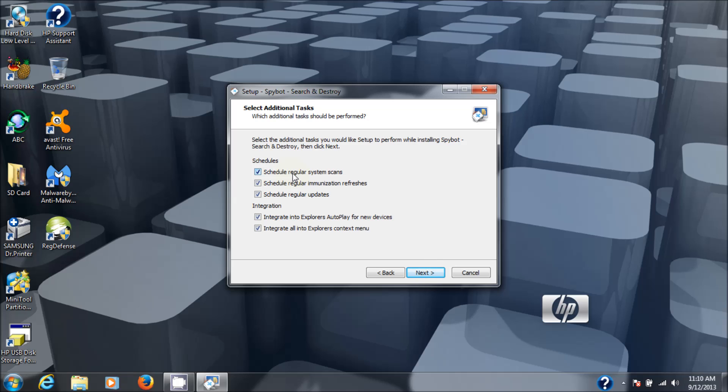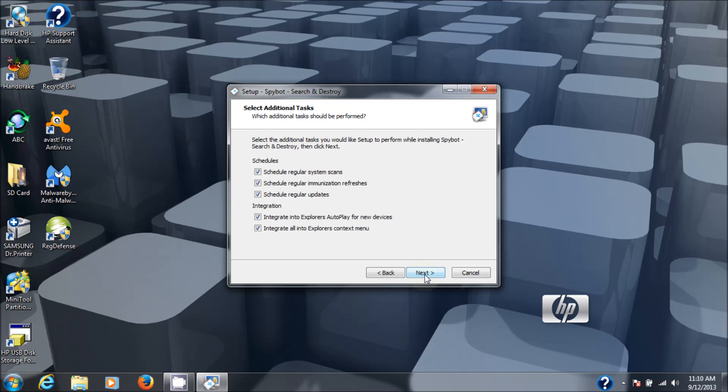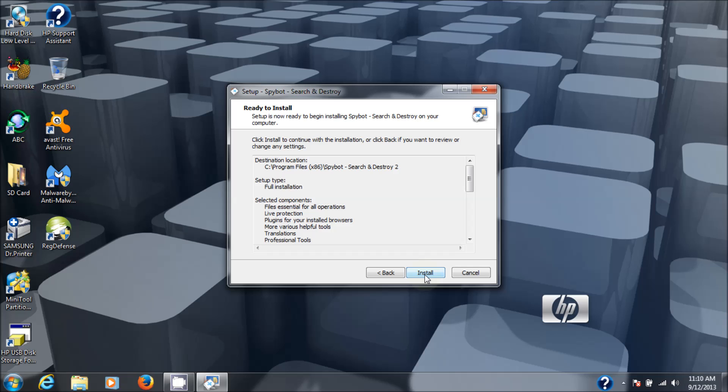Here's what it's going to do: schedules a regular system scan, regular immunization refreshes, regular updates, integrate with Explorer's autoplay for new devices, and integrate with Explorer's context menus. These are all safety features, so I would choose all the defaults, which is all of them checked off. And install.